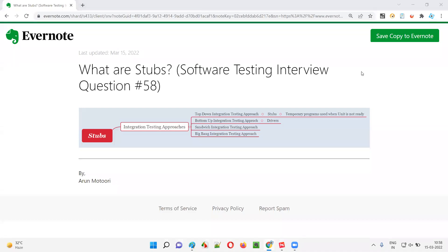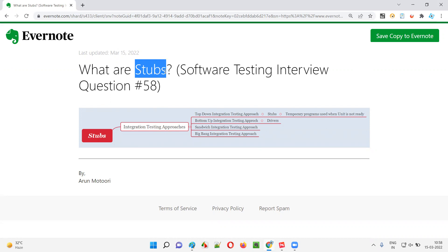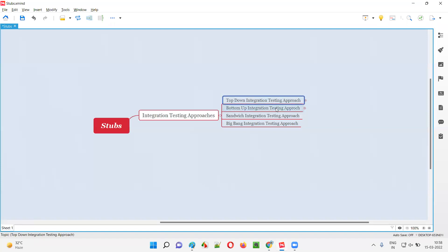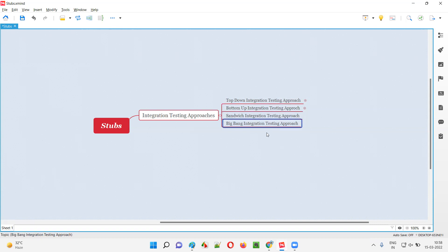Welcome to this session. I am going to answer software testing interview question 58: What are stubs? Stubs are used in one of the integration testing approaches. As part of integration testing, developers may follow different approaches. There are four different approaches: top-down integration testing, bottom-up integration testing, sandwich integration testing, and big bang integration testing.